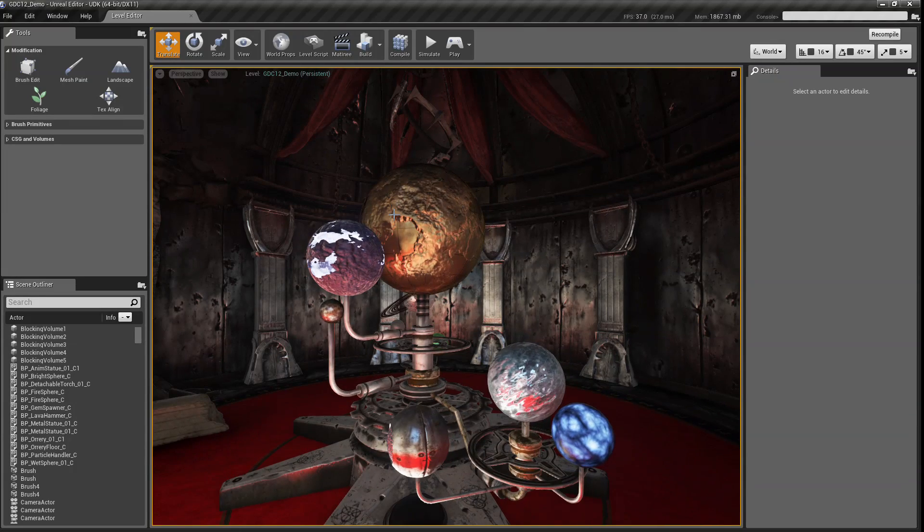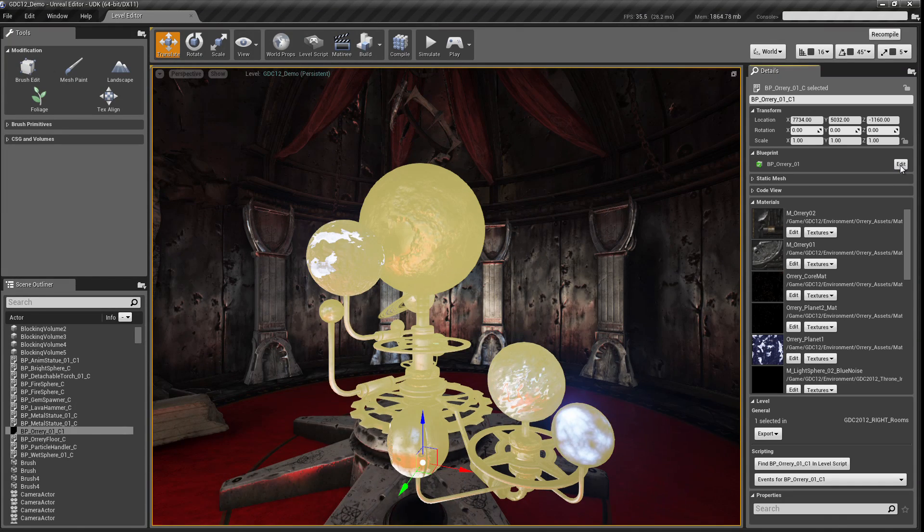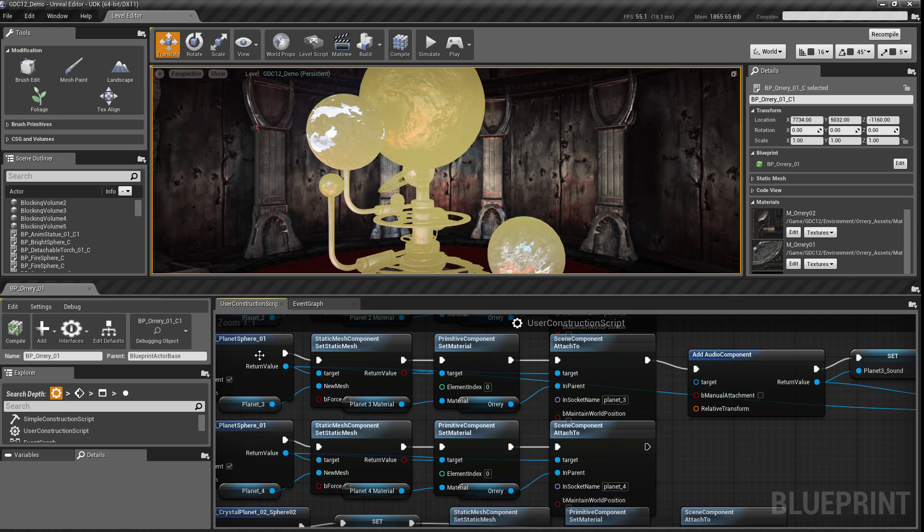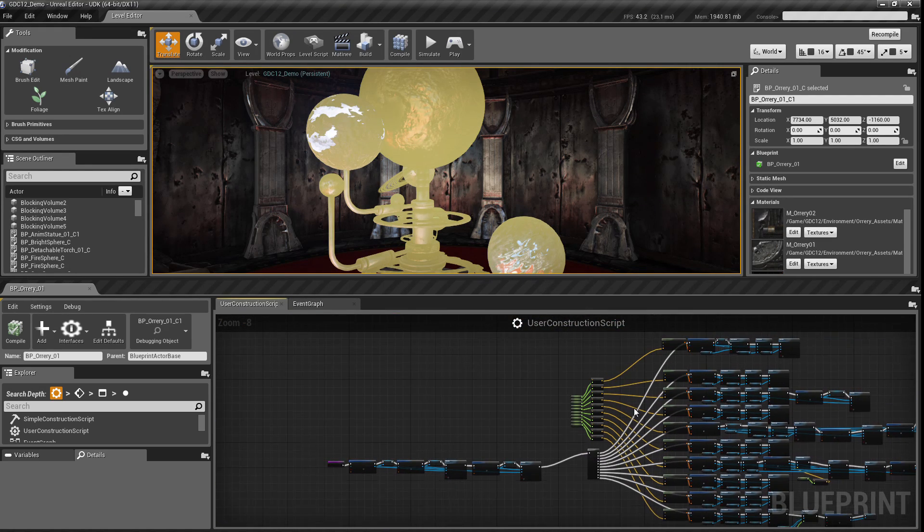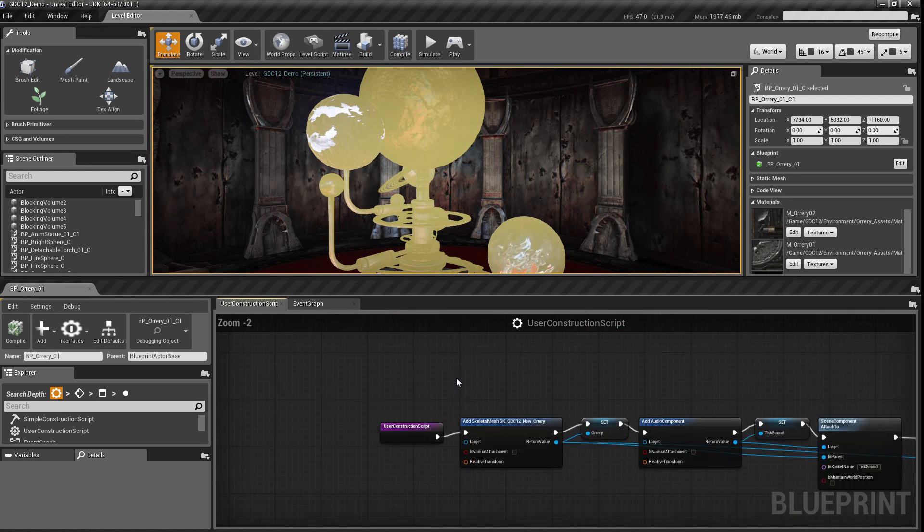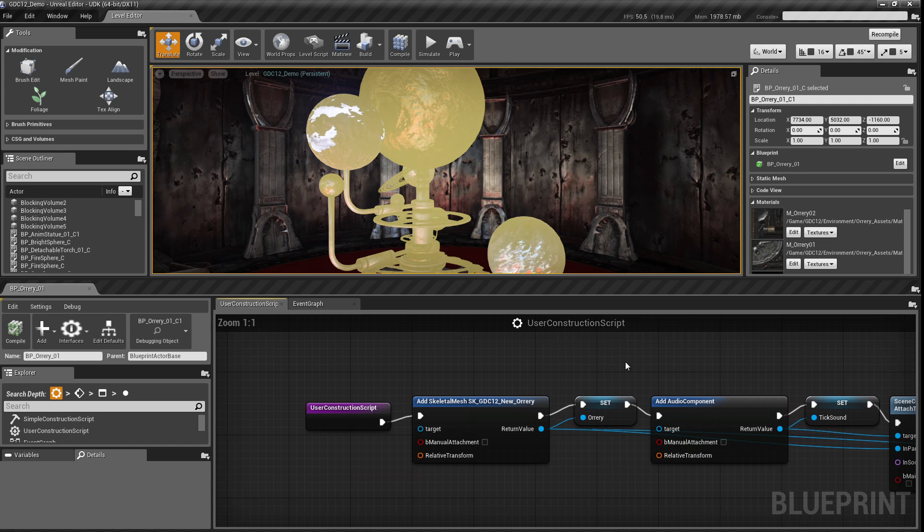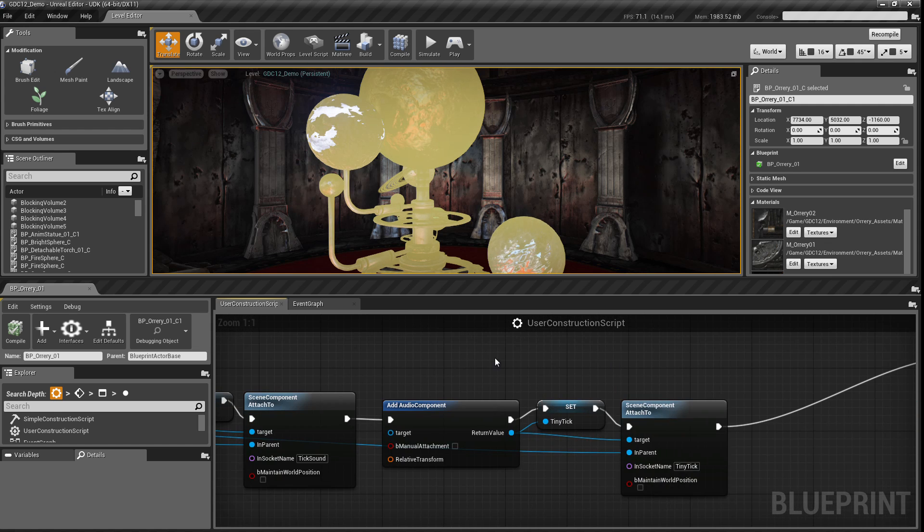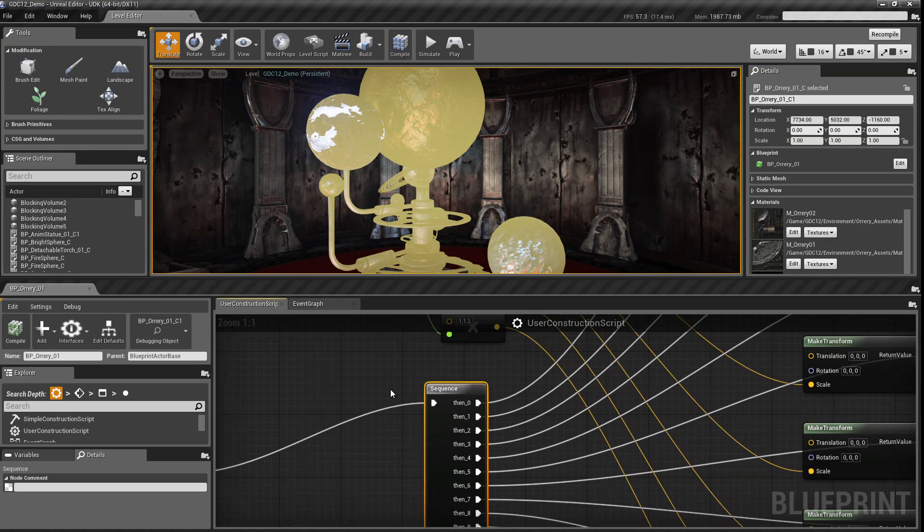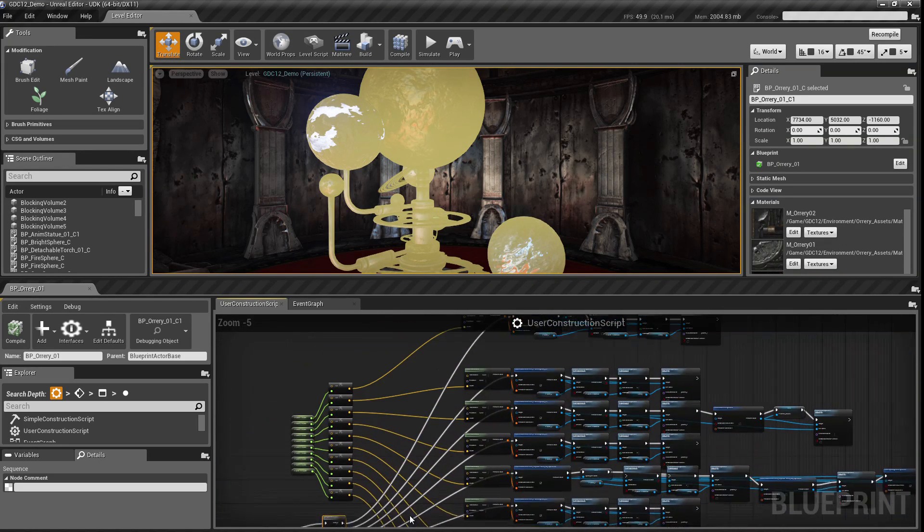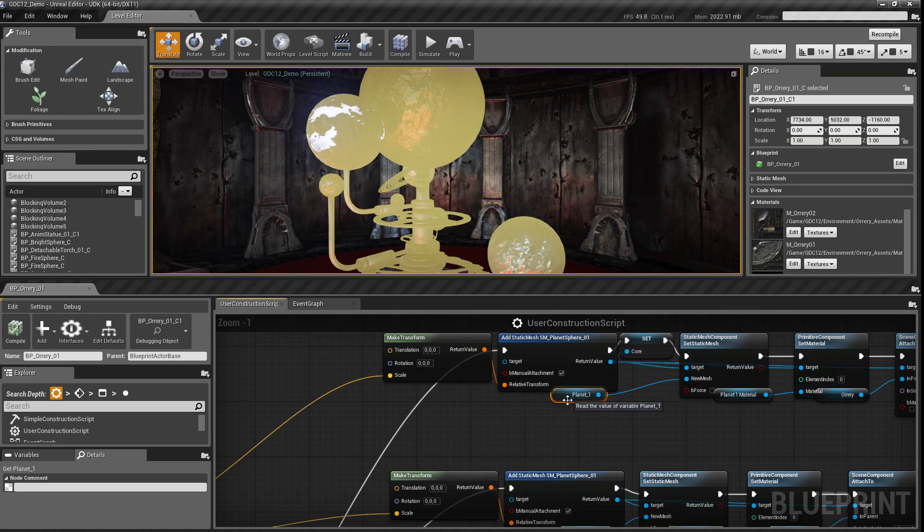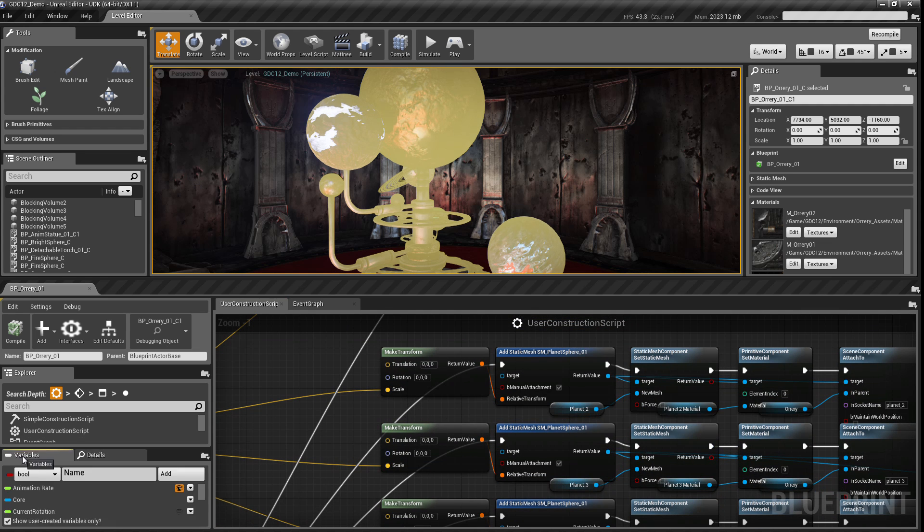Over in the orrery room, if I select that orrery, I can see there's a number of properties that are being set up inside of this blueprint. So in the construction script, I have all of the parts of it being put together in sequence. And then I reach the sequence split, which creates each planet individually. Each one of these lines represents an individual planet.